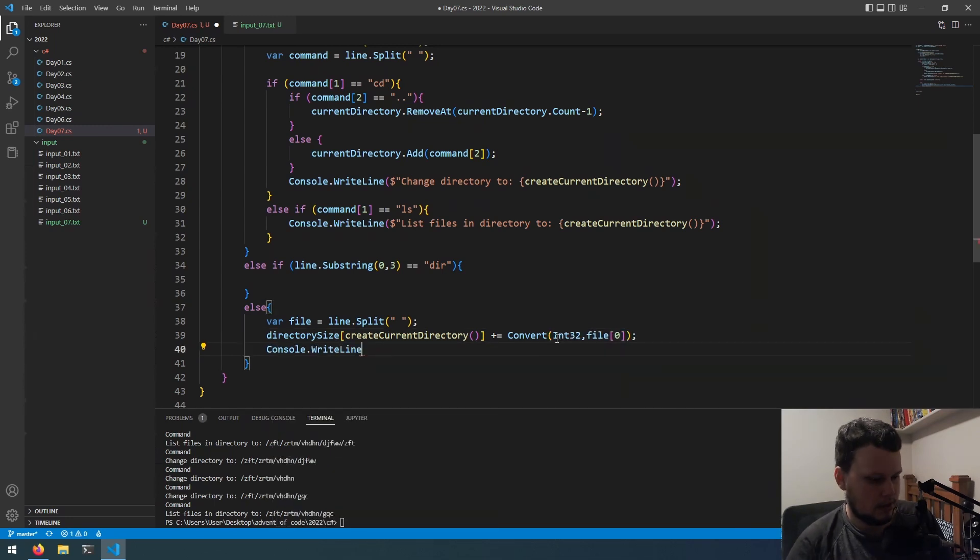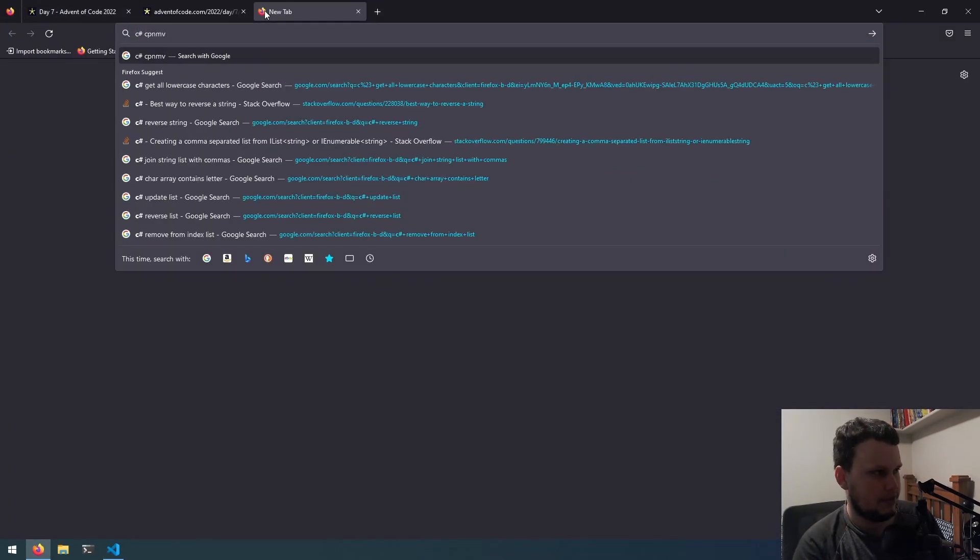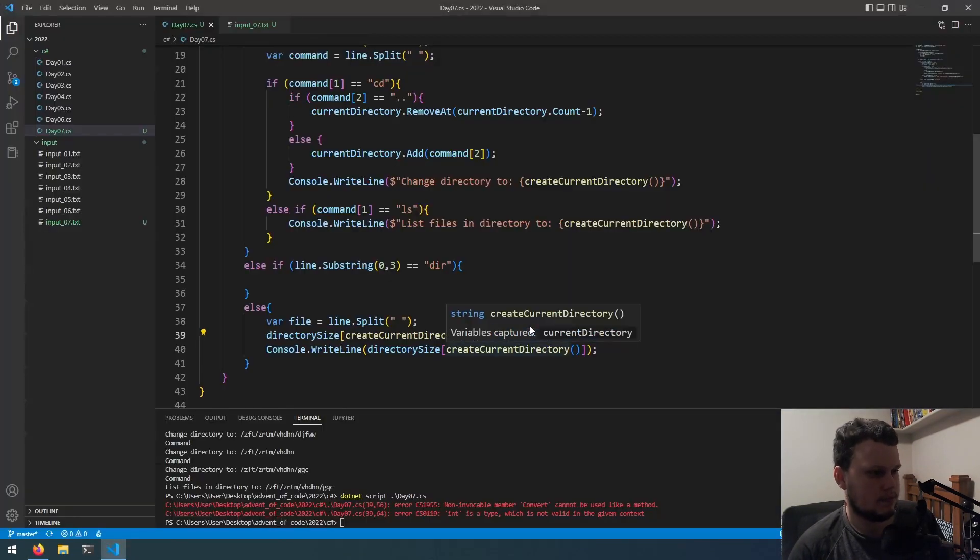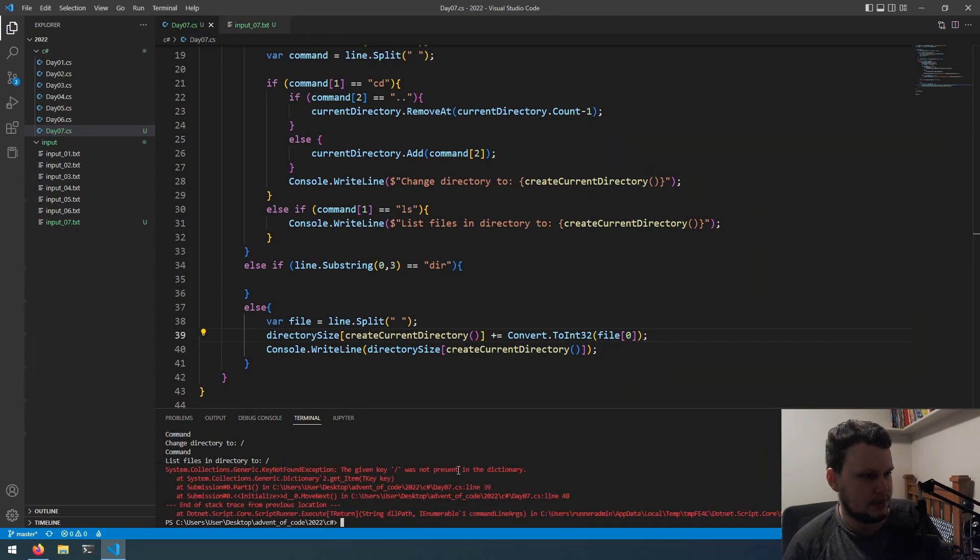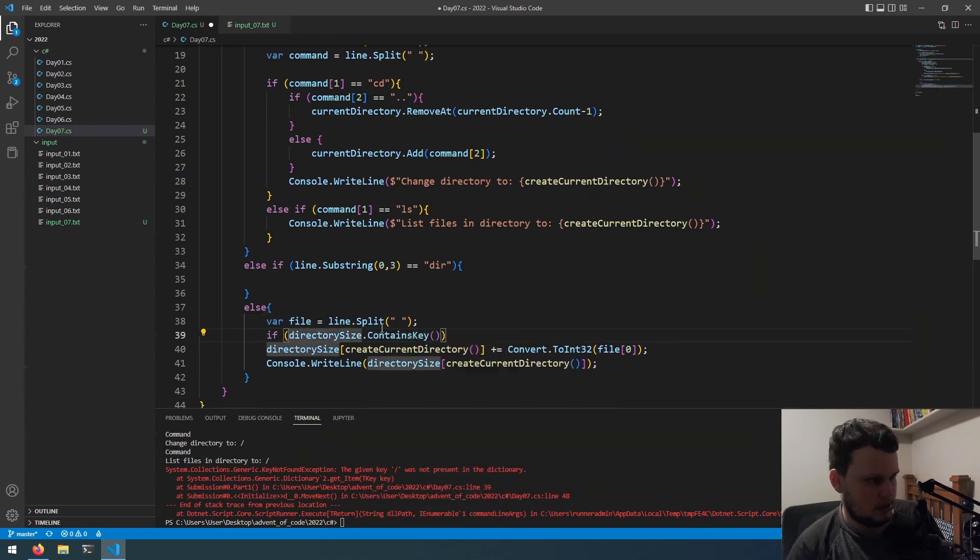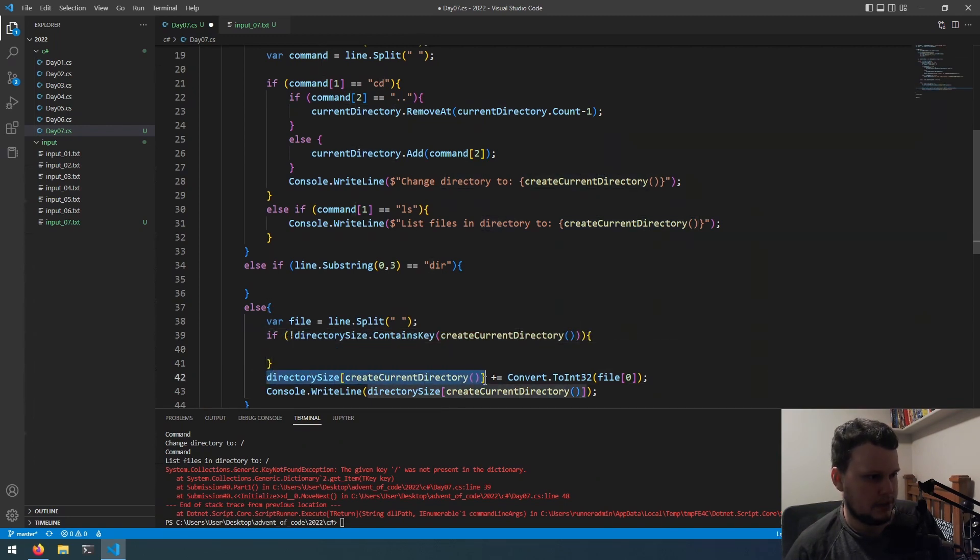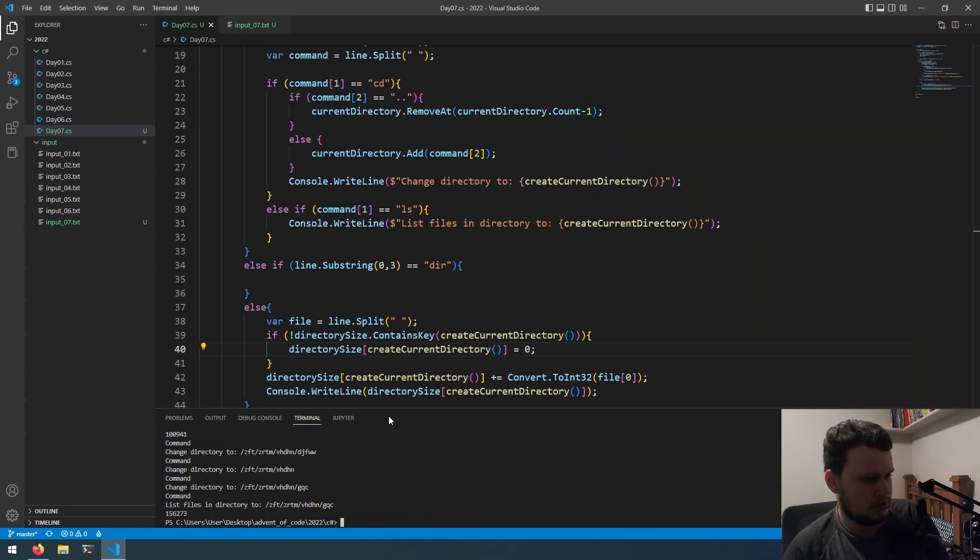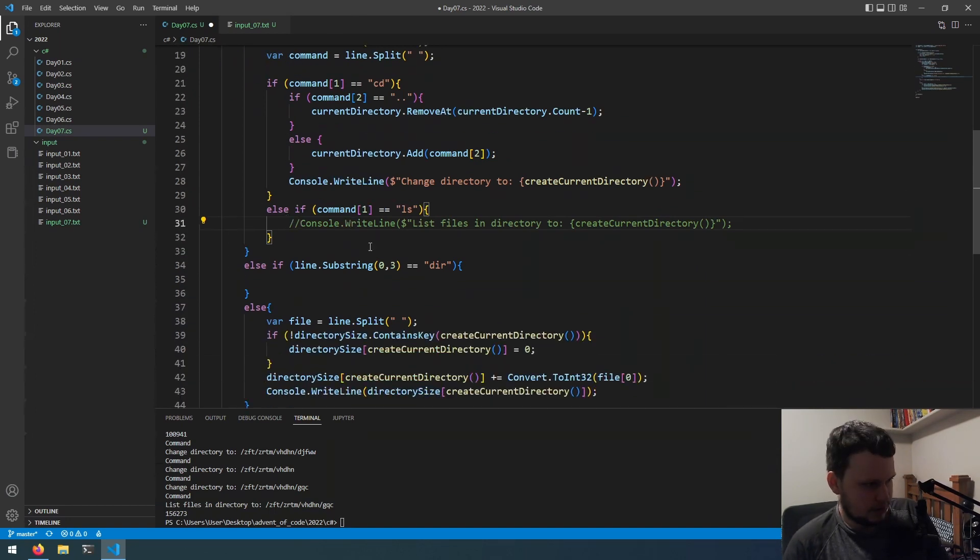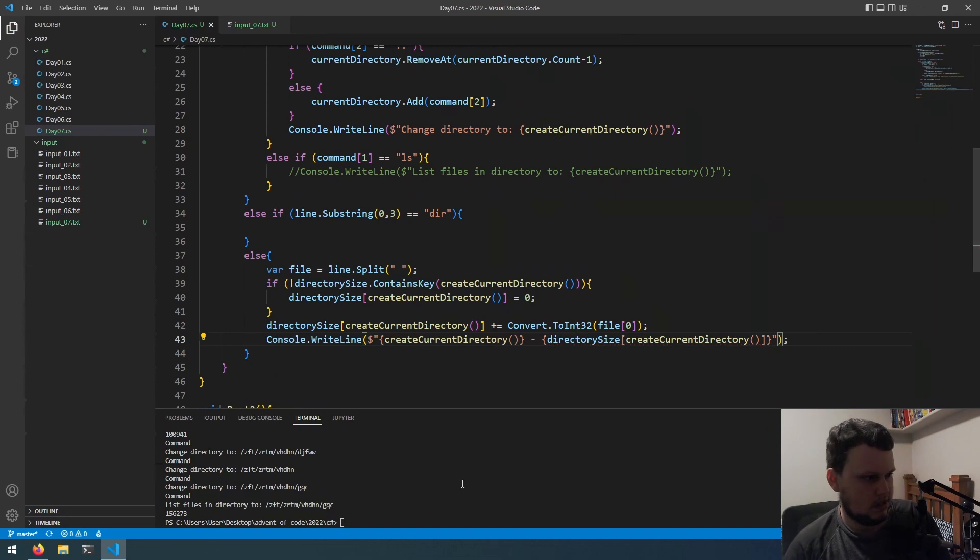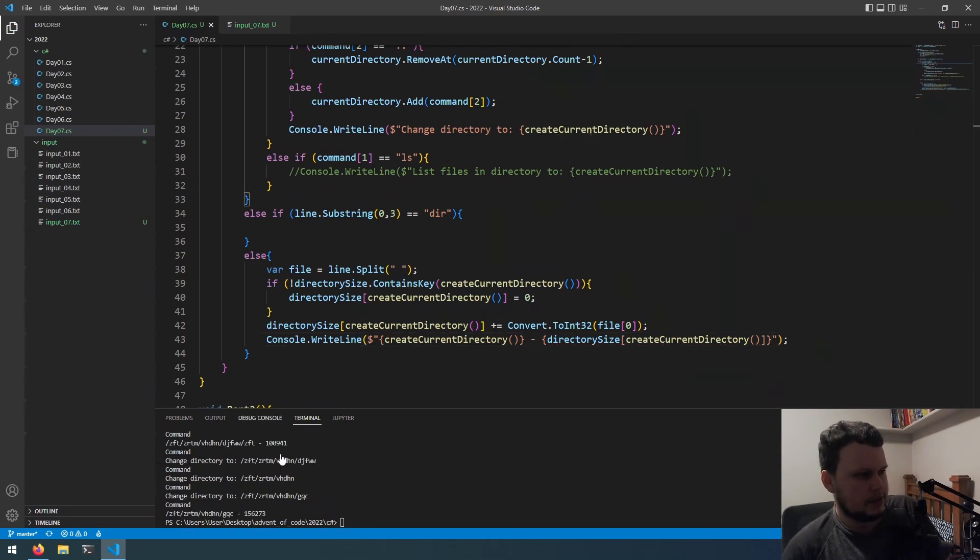Then, we will do dictionary size. And, we will get the current directory. And, we will plus equal it with file zero convert int32 file. Let's see if that works. Okay, I thought convert was like that. Okay, let's just see how... C-sharp convert. Oh, that's convert class. Okay. I was half right. Okay, let's rerun that. The key slash was not present in the dictionary. Okay, well first if it doesn't contain key of this we will do this equals zero. And, then run that.